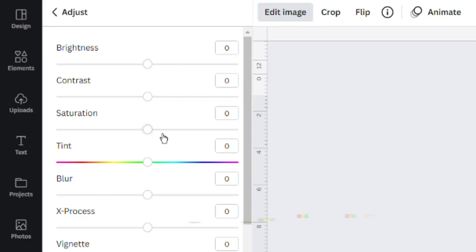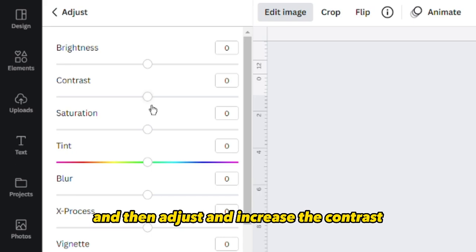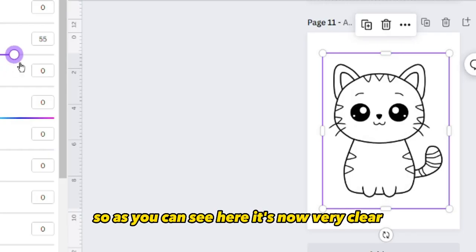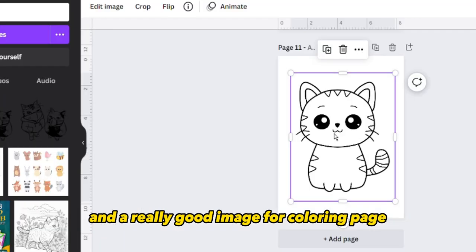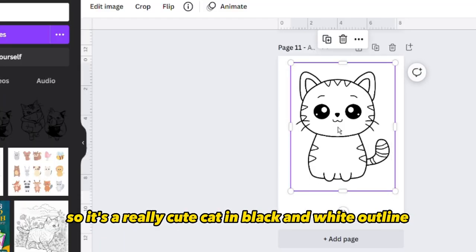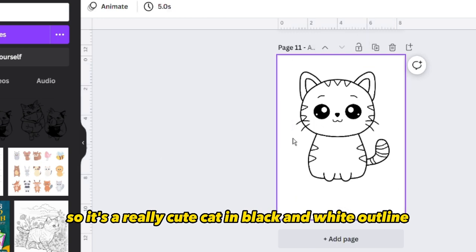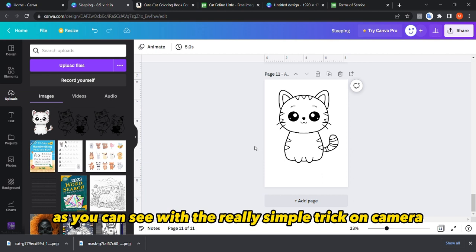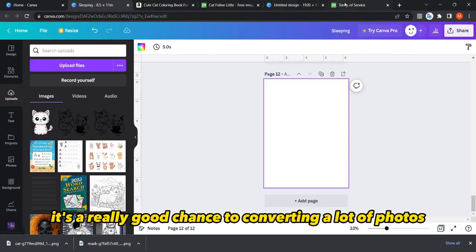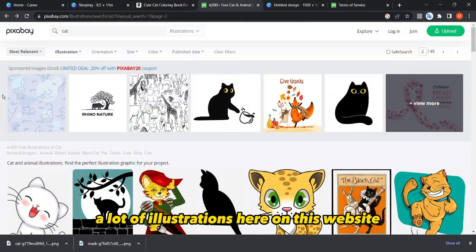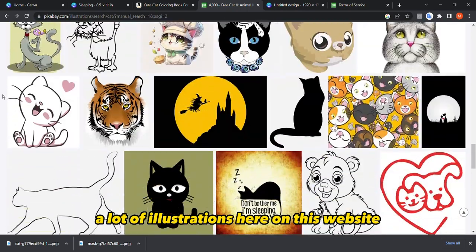Go back to Edit, then Adjust, and increase the contrast. As you can see, it's now very clear — a really good image for a coloring page. It's a really cute cat in black and white outline, achieved with a very simple trick on Canva. So from a color image to this — it's a really good way to convert lots of photos and illustrations.